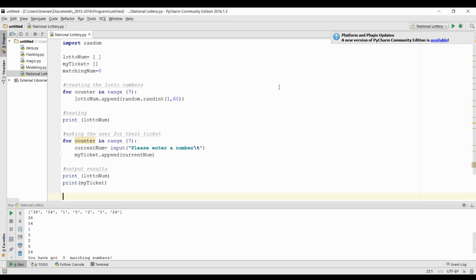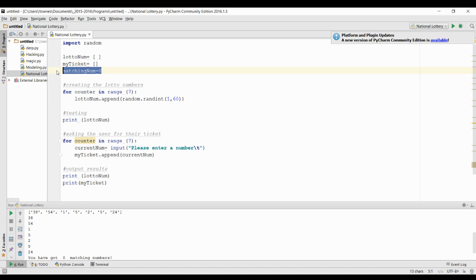We're going to continue where we left off. We have our empty ticket at the top, and we have a new variable with a really nice descriptive name called matching number, which is going to hold the number of times our ticket matches.